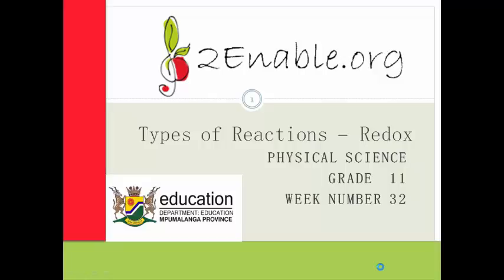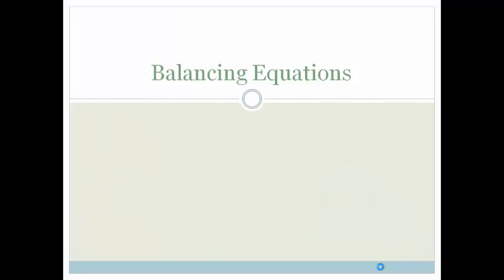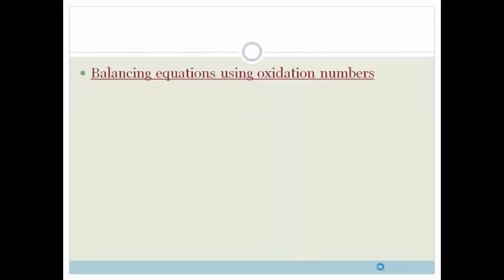Welcome to this next lesson in Redox. In this lesson we're going to be learning how to balance equations. Some of you have had practice balancing equations in grade 10, but in this lesson specifically we're going to learn how to balance equations using oxidation numbers. Let's join the Mindset Learn team as they teach us how to do this.